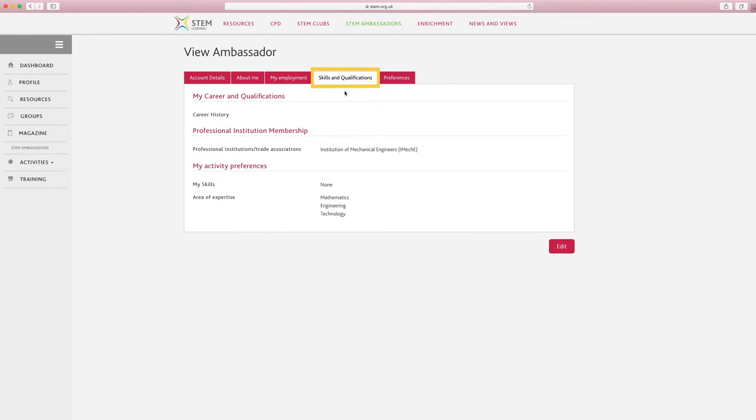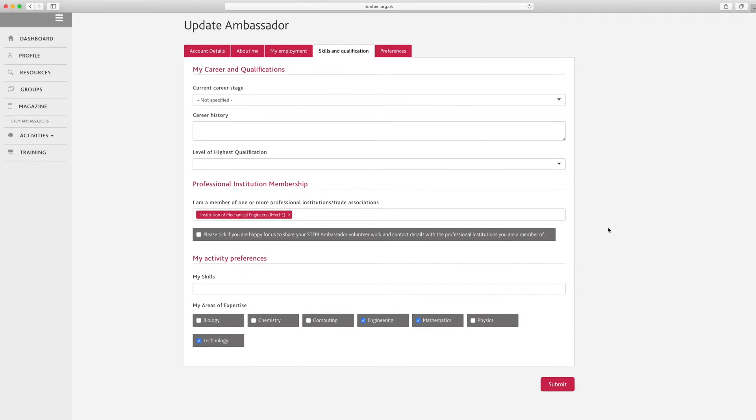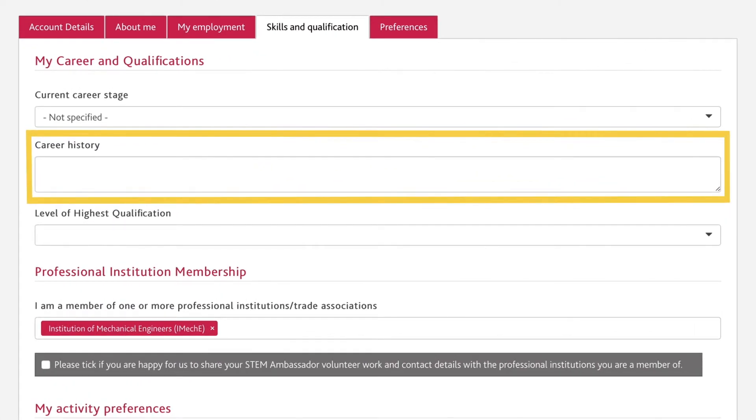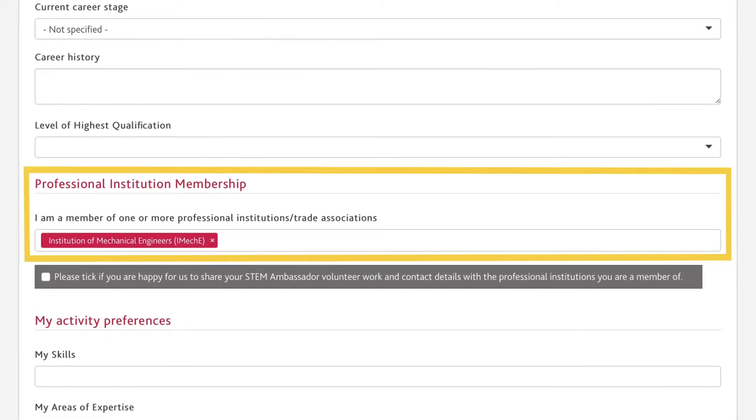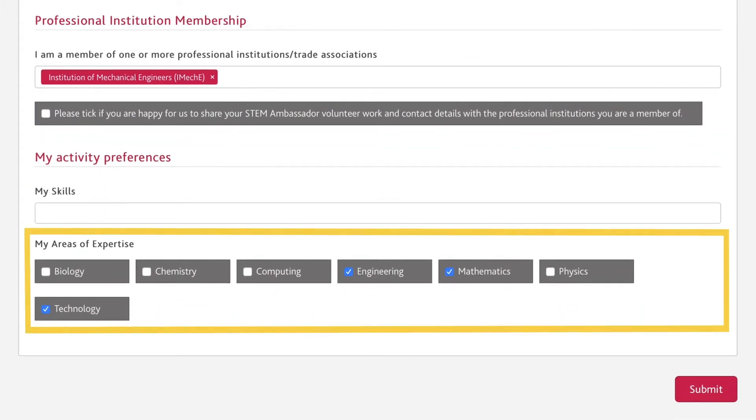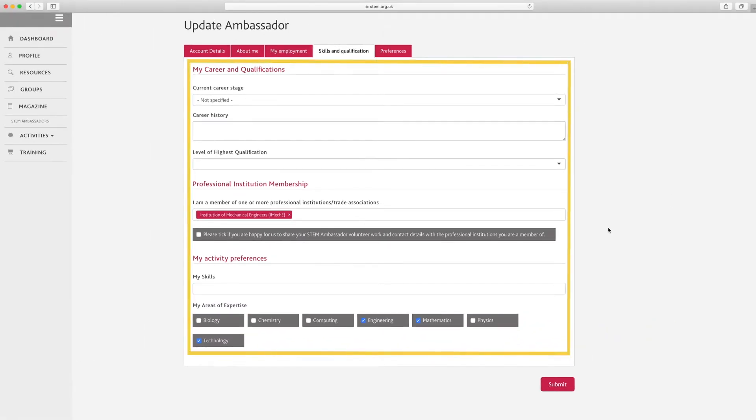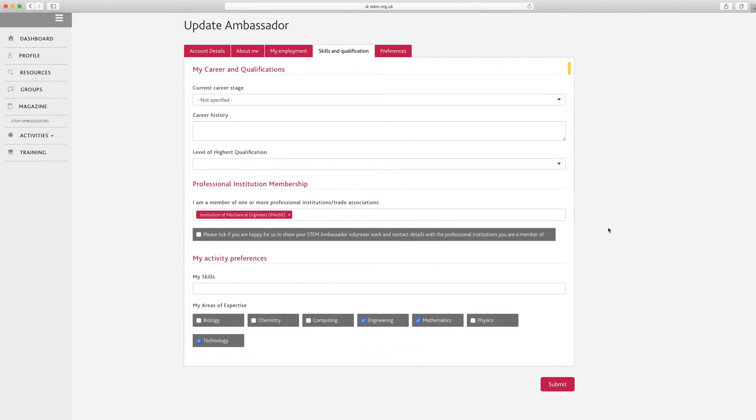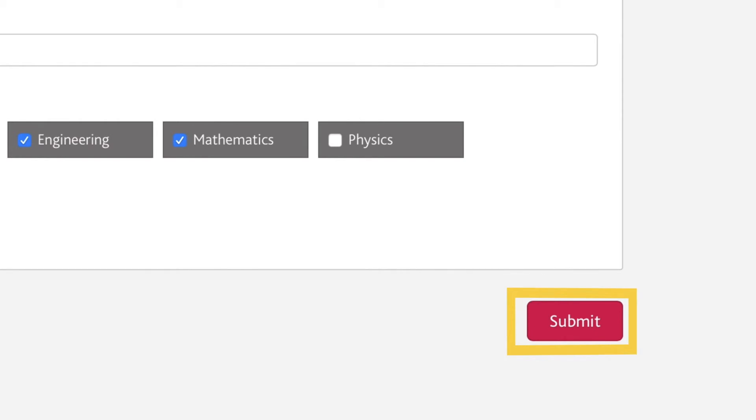Number four, skills and qualifications. Click on the skills and qualifications tab. Click on the edit button at the bottom of the screen to make changes. This section contains details such as your career history and your areas of expertise. You can also enter any professional institutions you may be a member of using the lookup function. Your areas of expertise will be used to match you with activities, so you should select as many areas as are relevant to you. This section contains a variety of free text boxes and tick boxes. To save any changes, click submit when you've finished.